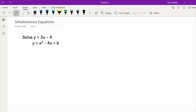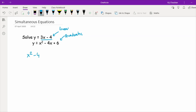In our second example we have y equals 3x minus 4 and y equals x squared minus 4x plus 6. We've got two variables so we need two equations. The first equation is linear and the second is our non-linear quadratic. In the linear equation, y is already the subject, so wherever I see a y in the quadratic I'll replace it with 3x minus 4.